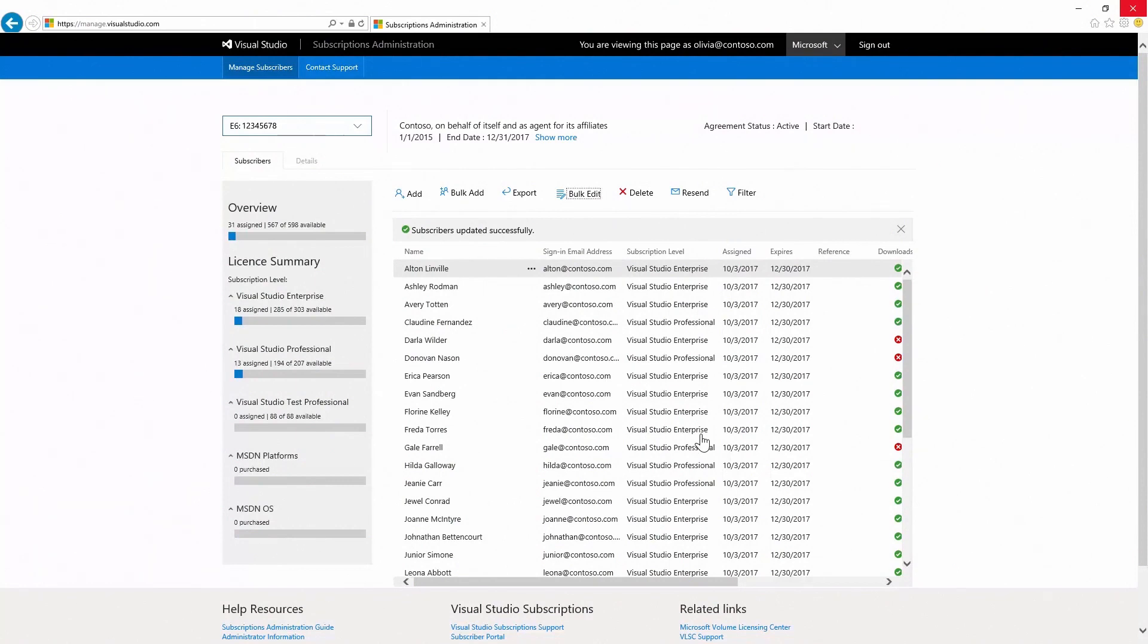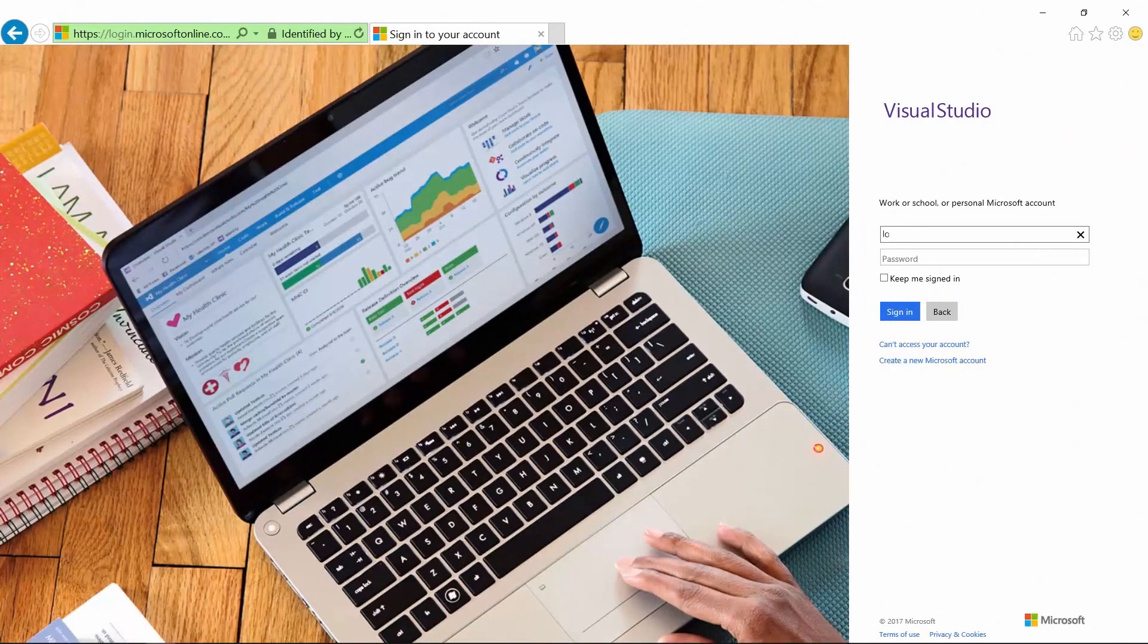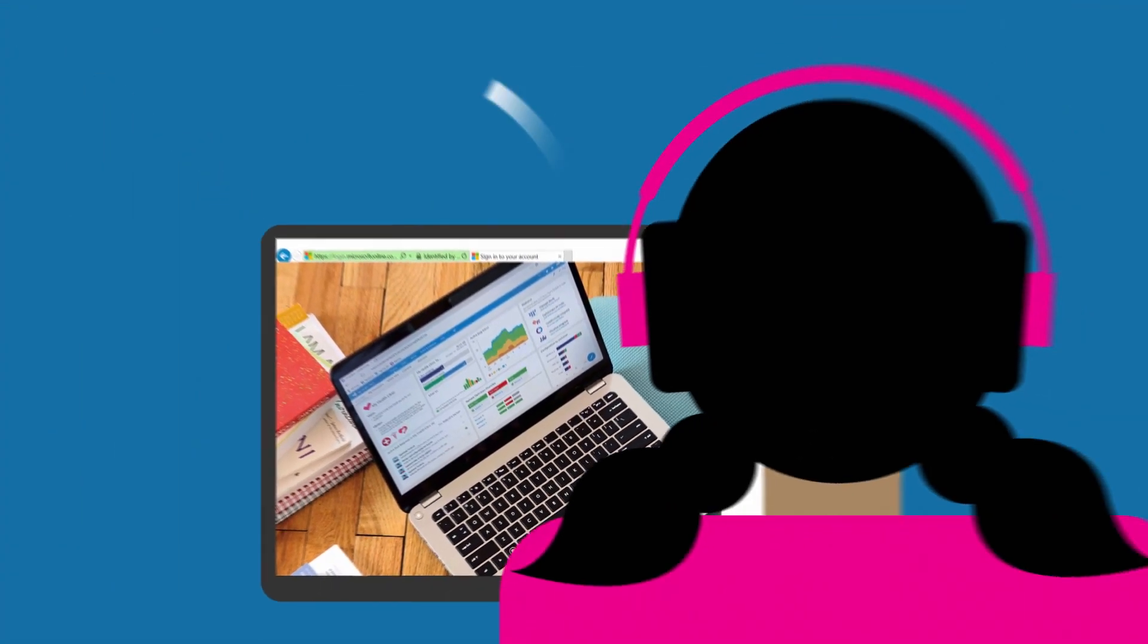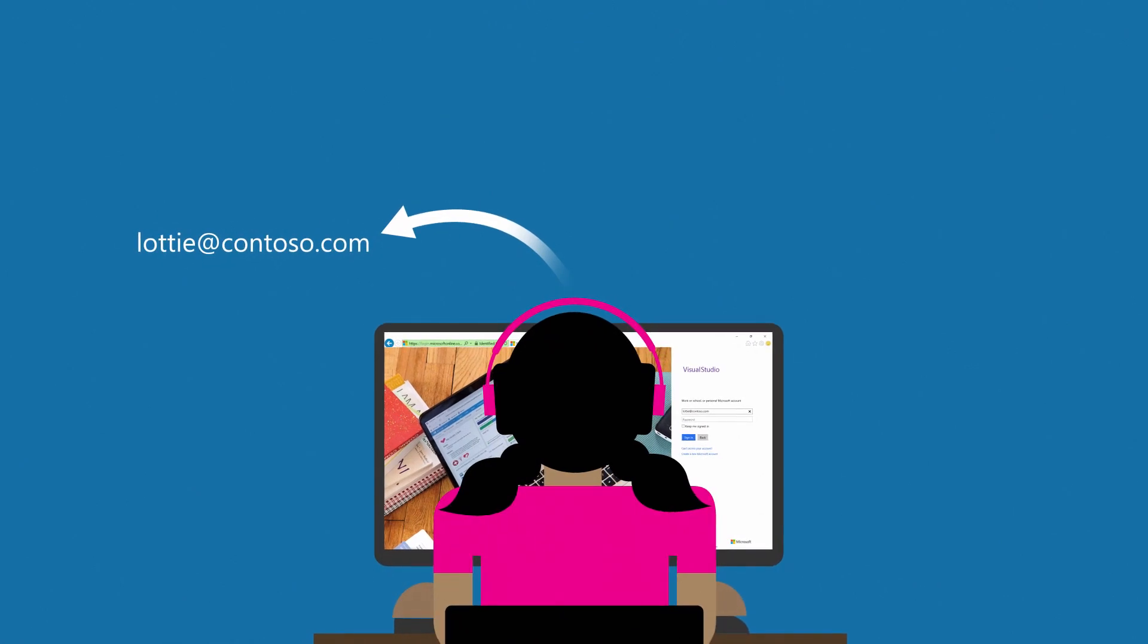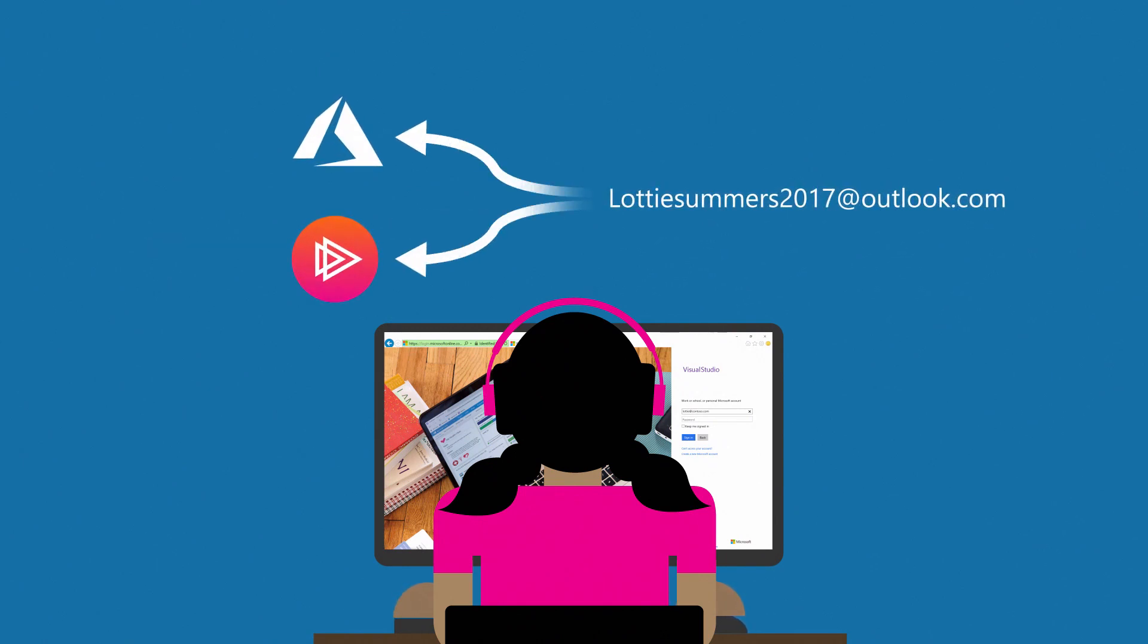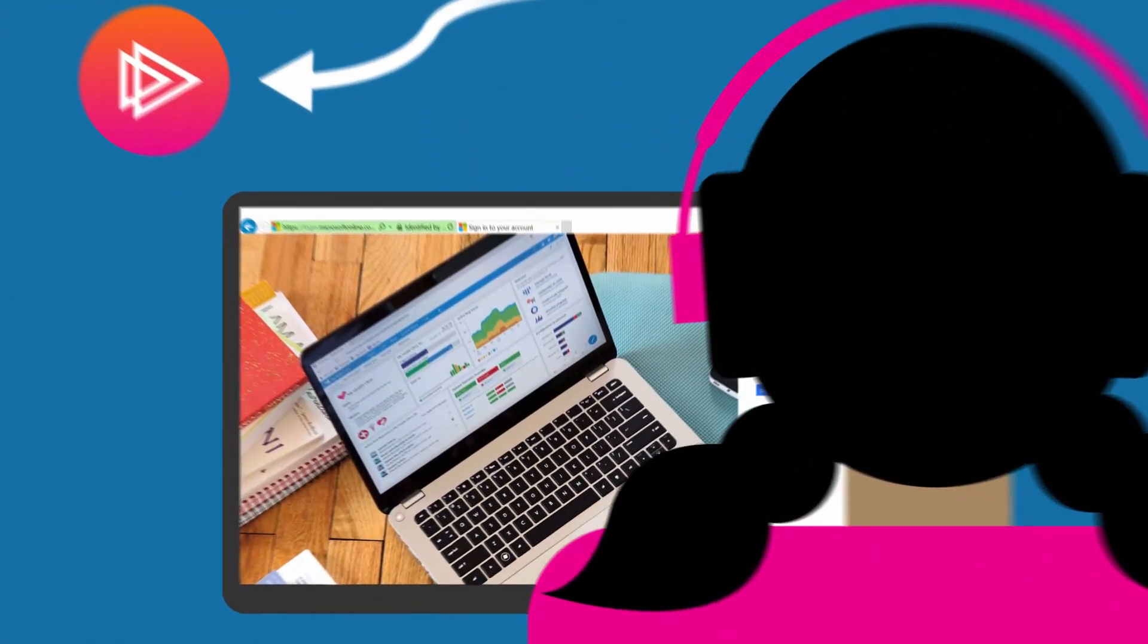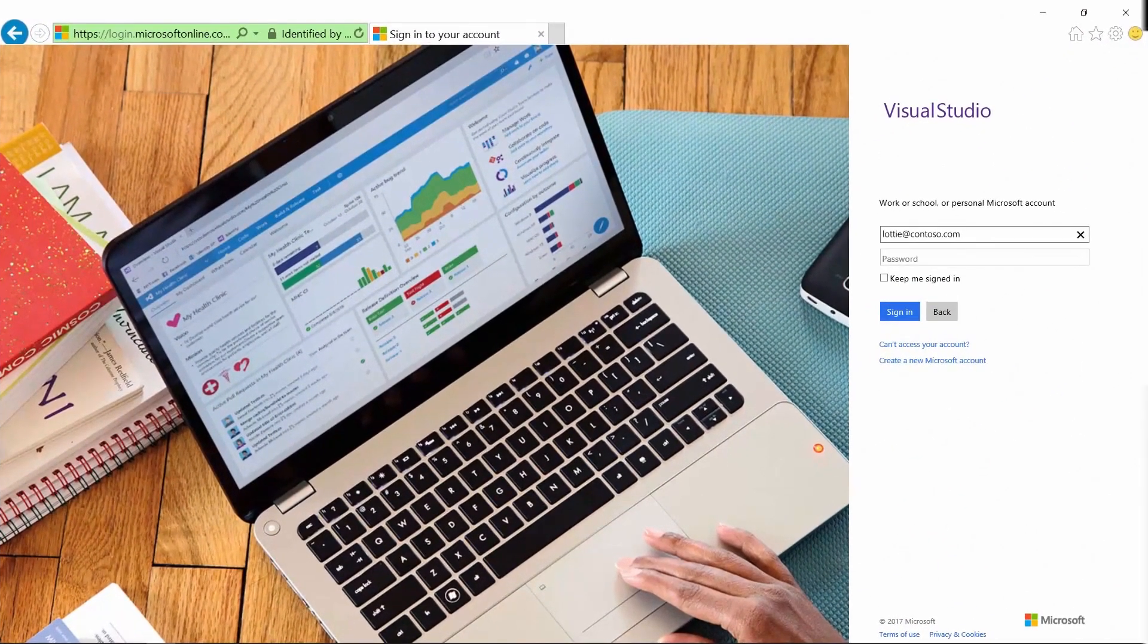Once you've made the changes to the sign-in email address, your subscribers will receive an email letting them know to sign in using the updated email address. Something to keep in mind when you edit the sign-in email address is that this only updates the email used to sign in to their subscription on my.visualstudio.com. If the subscriber has activated benefits such as Azure or Pluralsight using the other email address, they will need to continue to use those email addresses to access them.